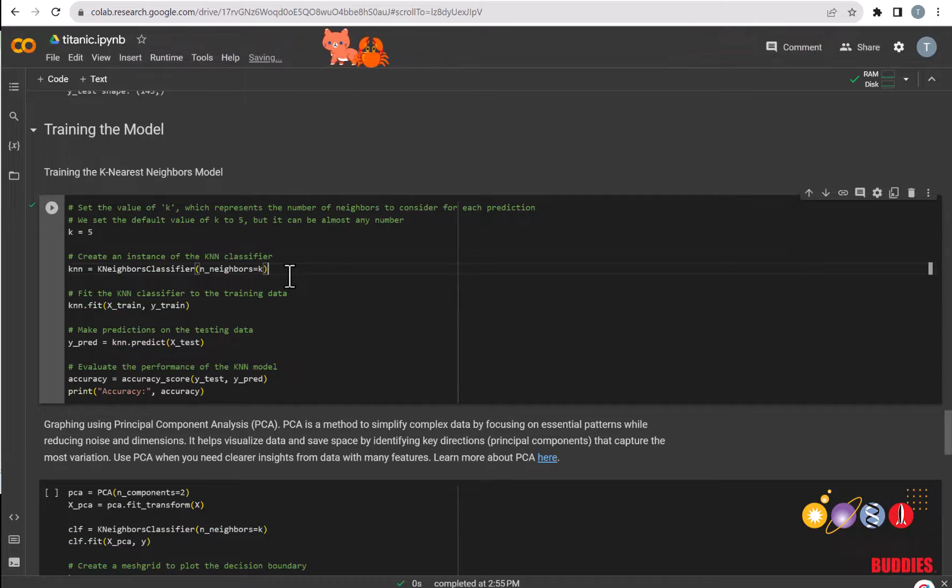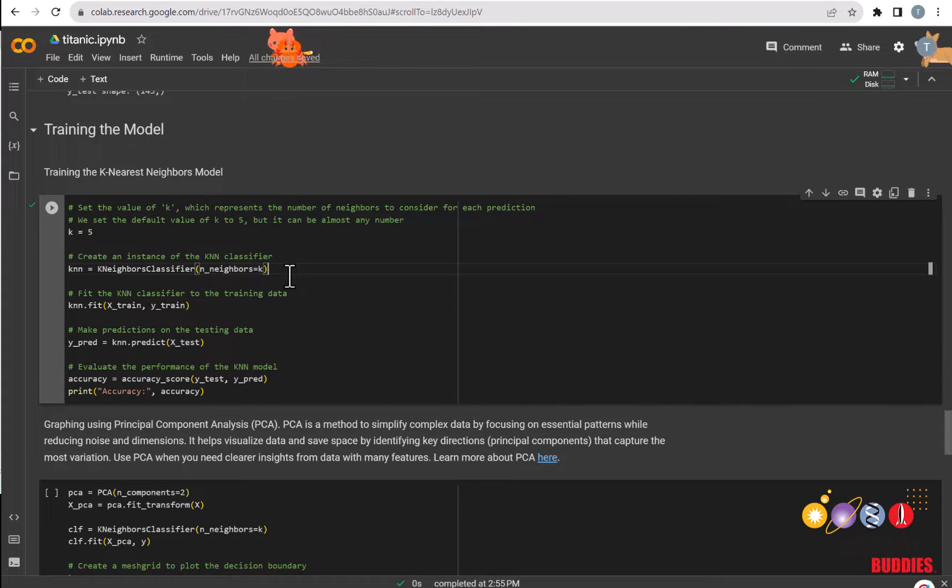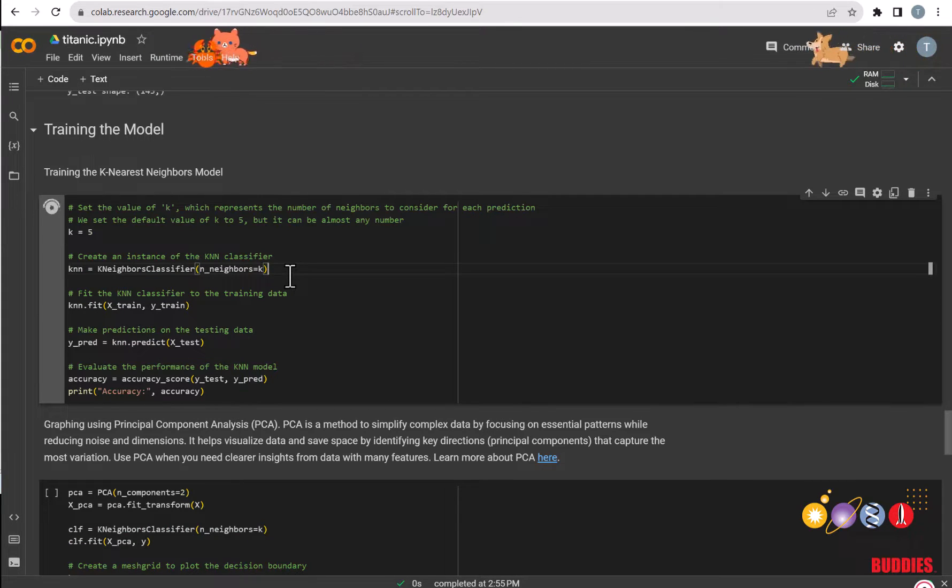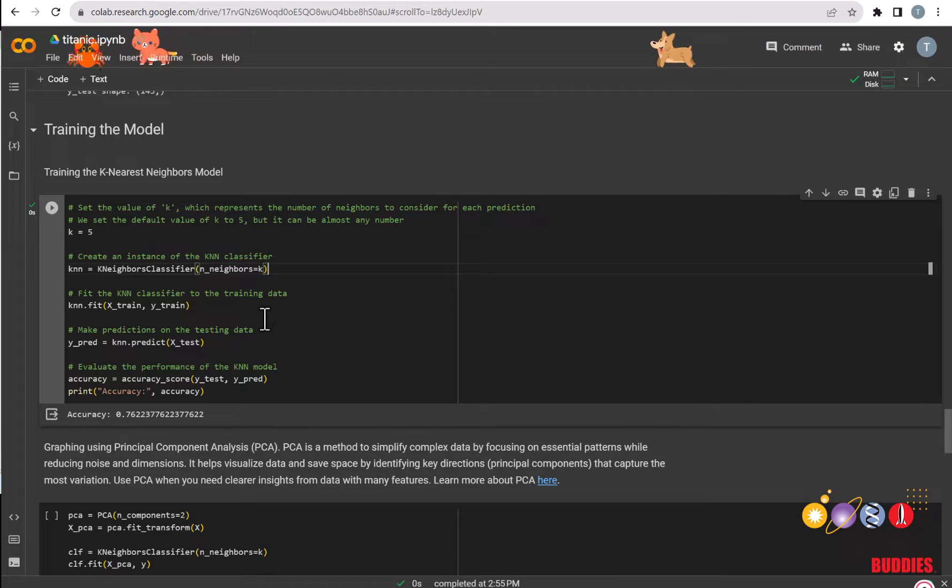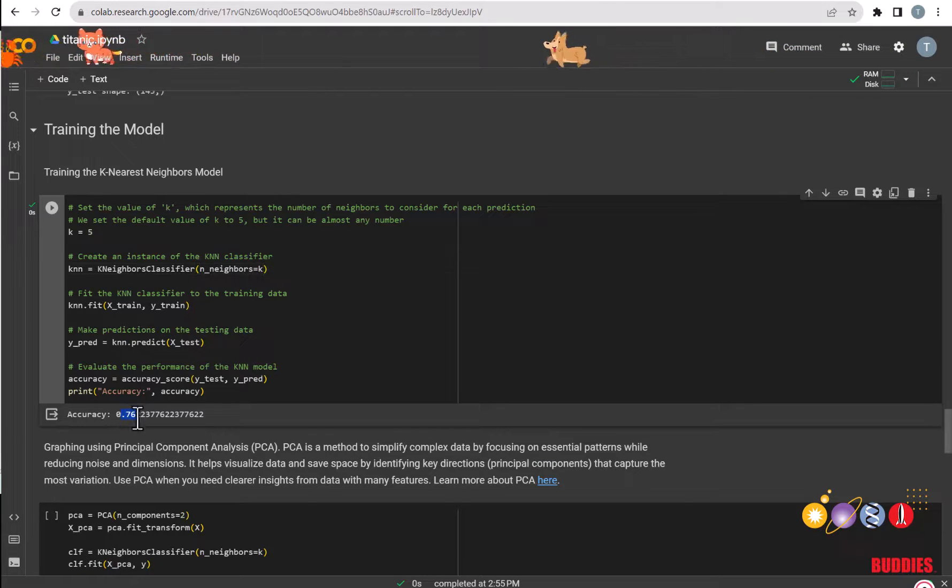Finally, we are ready to train the model. All you need to do for this section is run this code. We can see the accuracy of the model here. And we can see that this model is roughly 76% accurate.